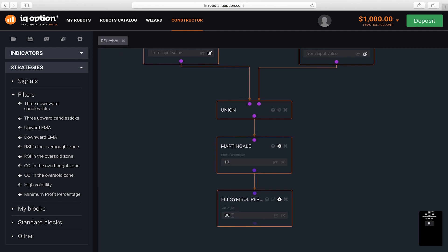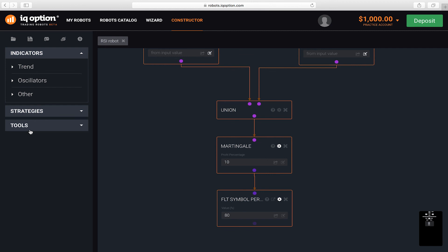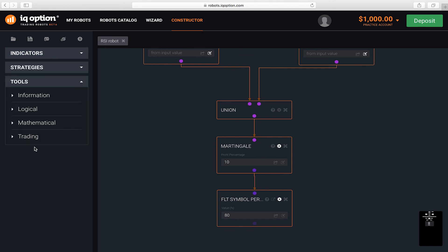And the last step for creating the robot is adding a block that will open a trade. It is located under tools, trading, and is called open a position.